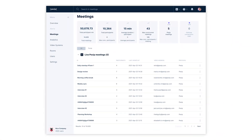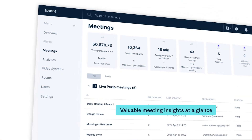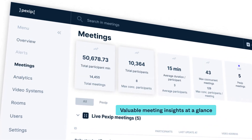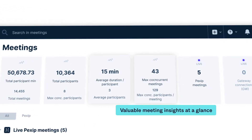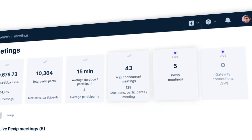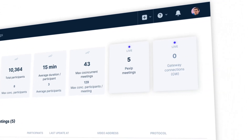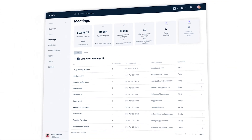Our easy-to-use management and analytics tools provide you insights into both real-time and historical data on usage and metrics from all your meetings, including Pexit, Microsoft Teams, and Google Meet meetings.